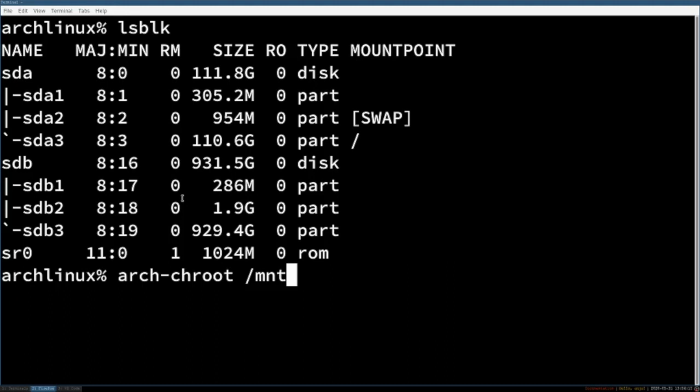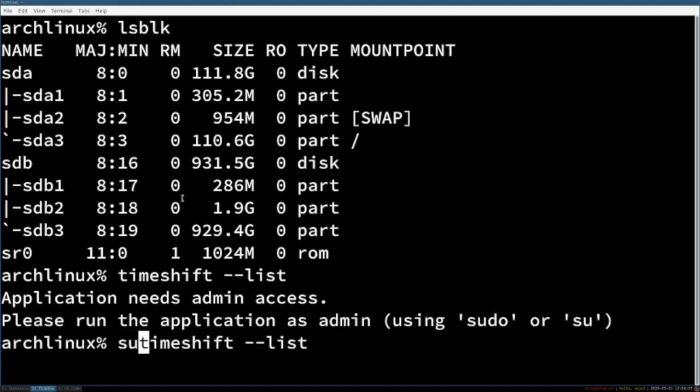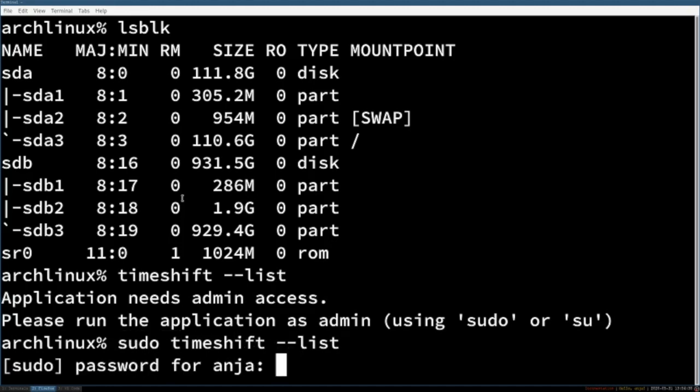So one possibility is to use timeshift to recreate a snapshot that was working. Important is then to also reinstall the bootloader when timeshift asks for it.